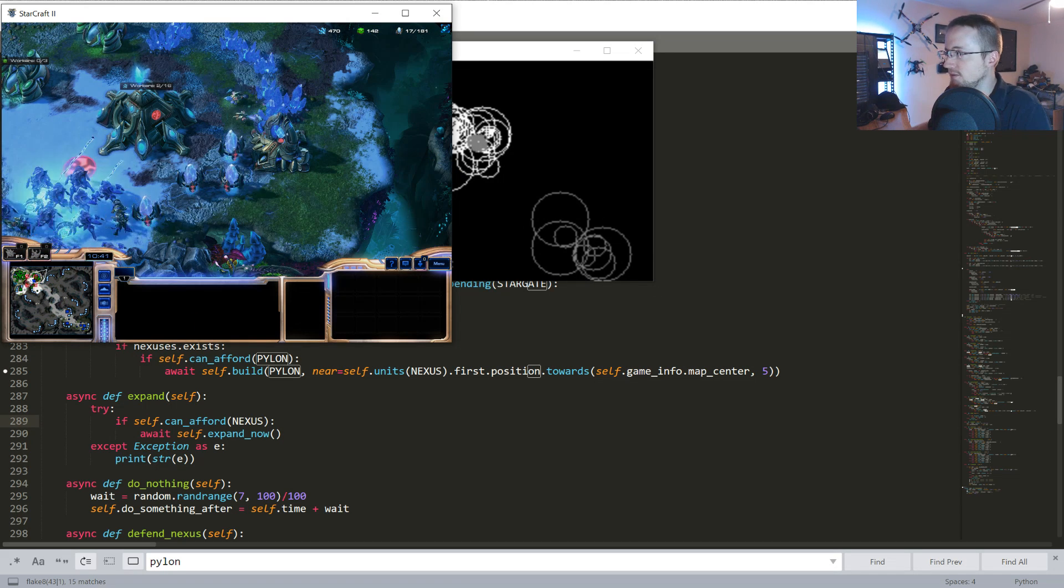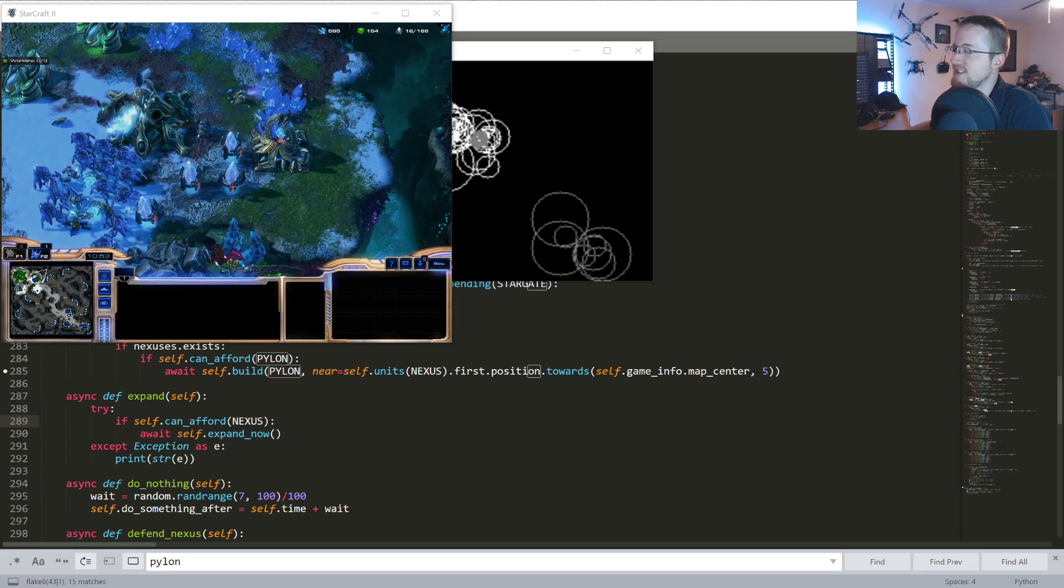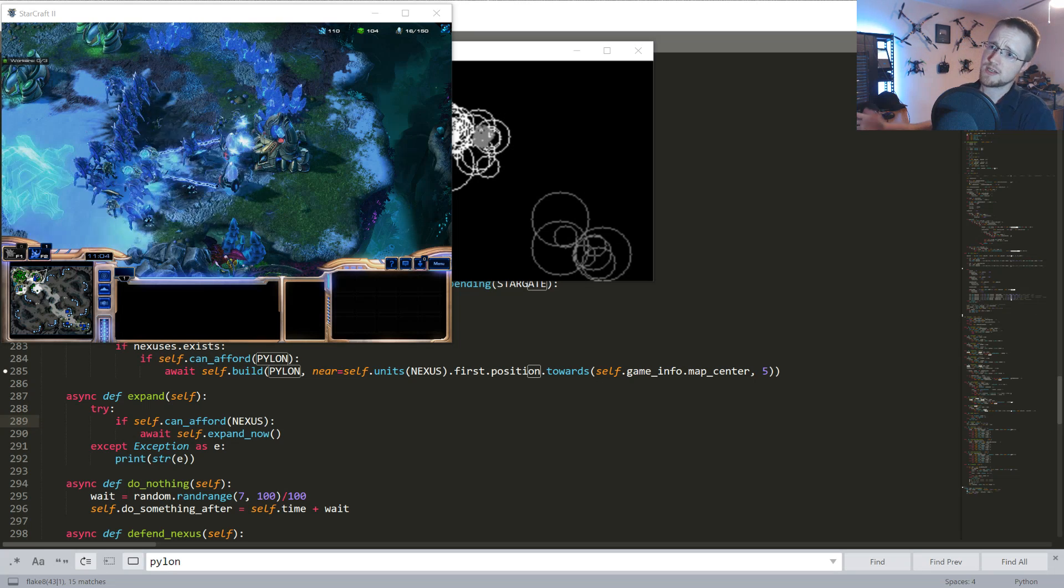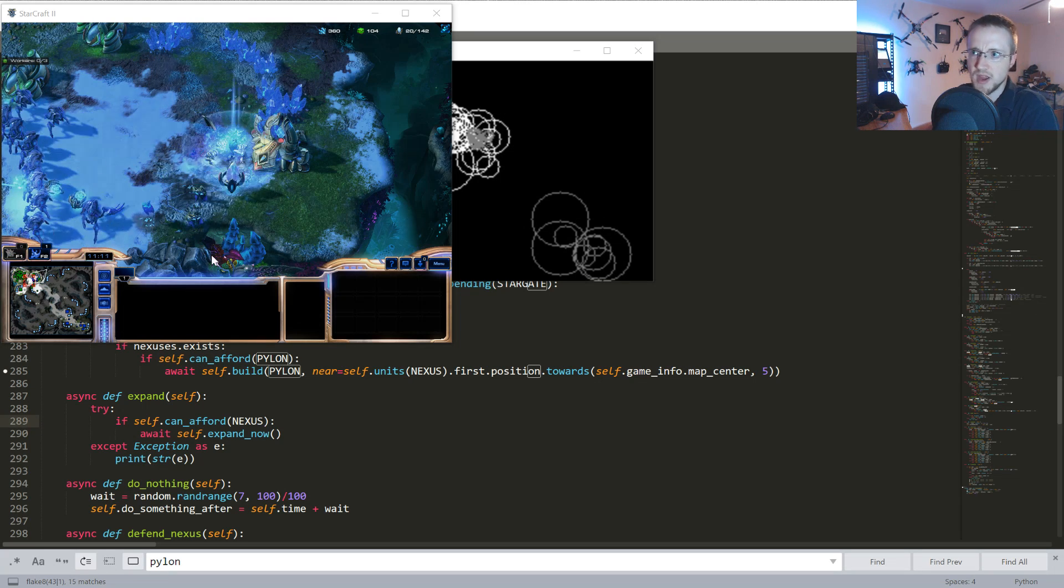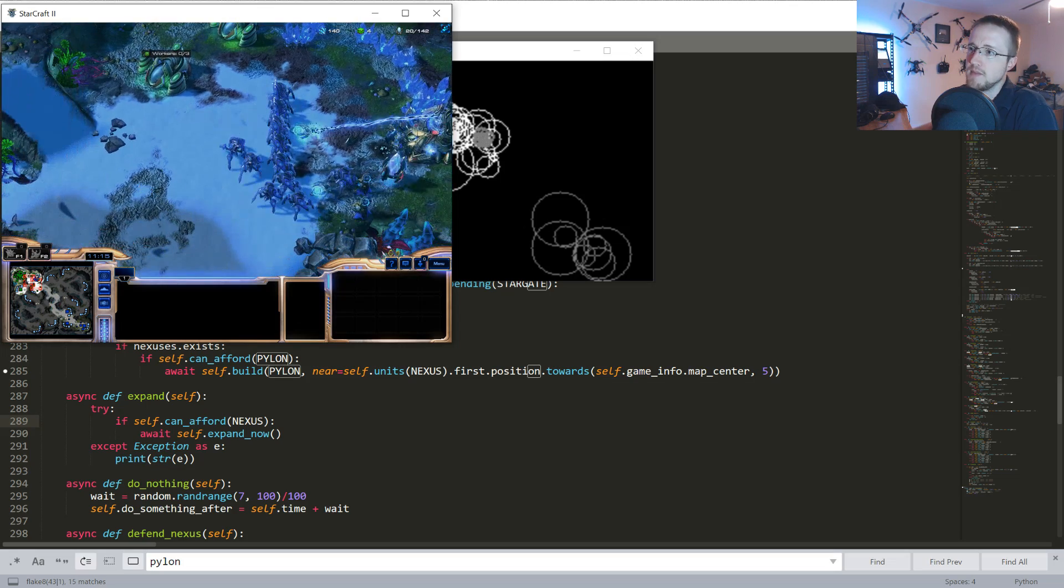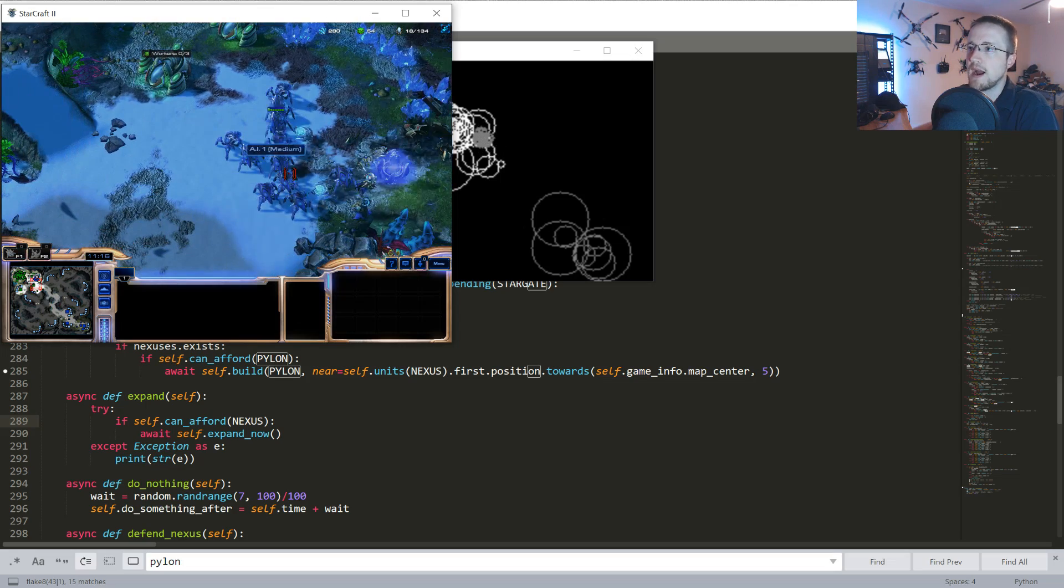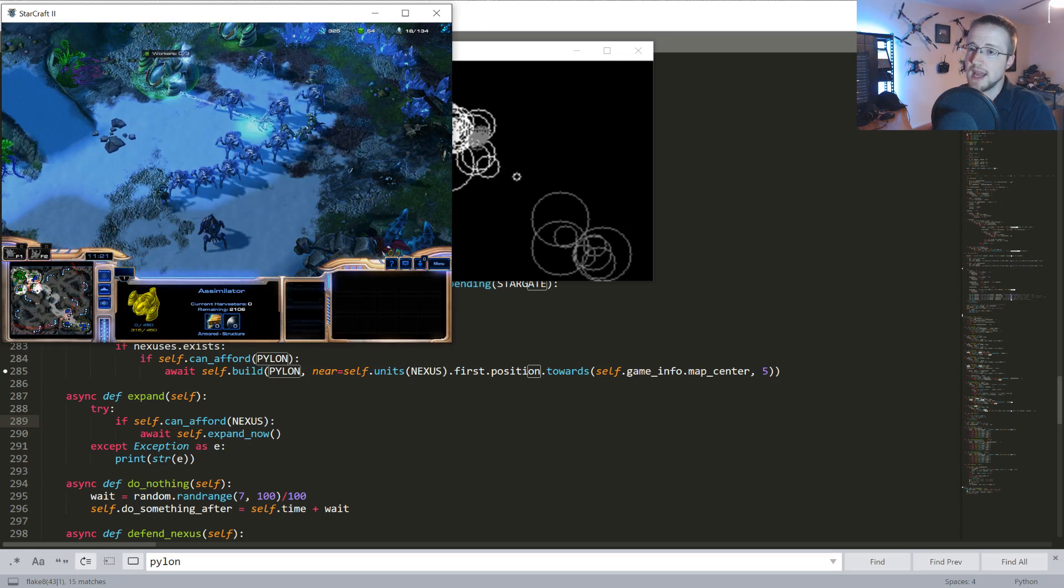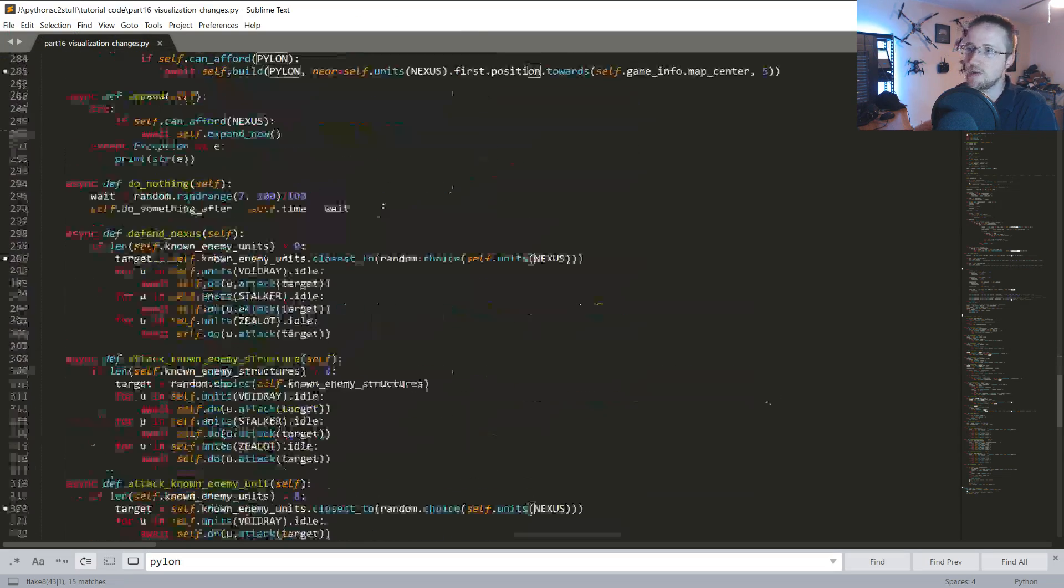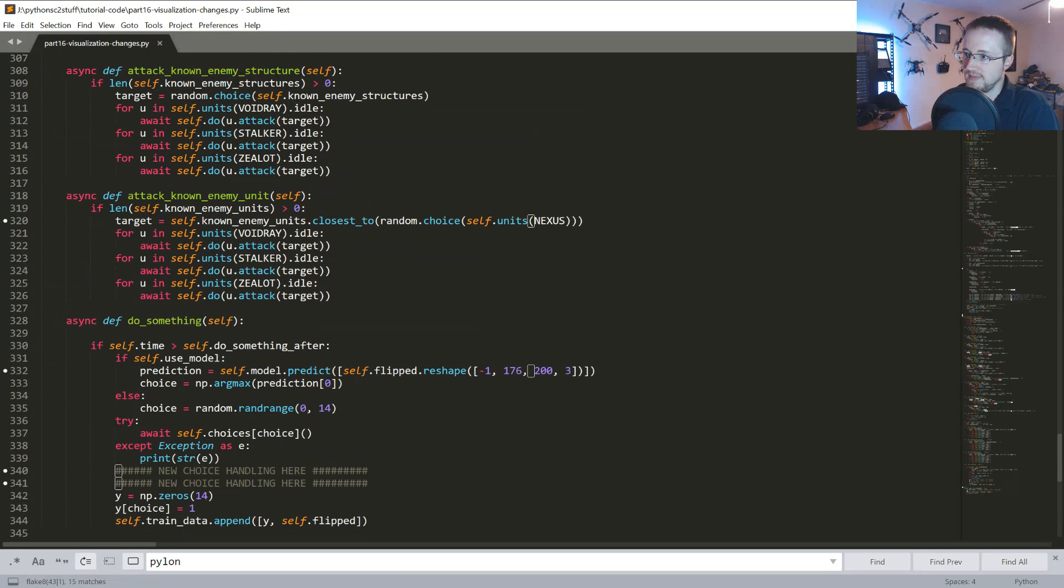So the visuals are all set and basically we're ready to start training. So this was obviously just random. I can tell you right now, I've never witnessed a game where an AI that makes random choices like this beats medium.